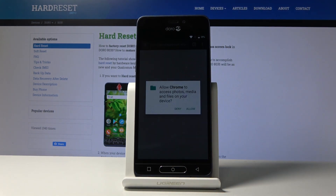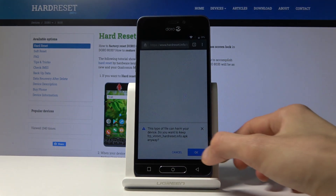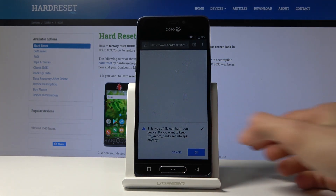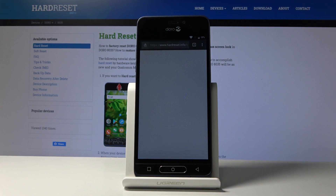Tap on Continue, then Allow, then OK. Load it and tap OK.